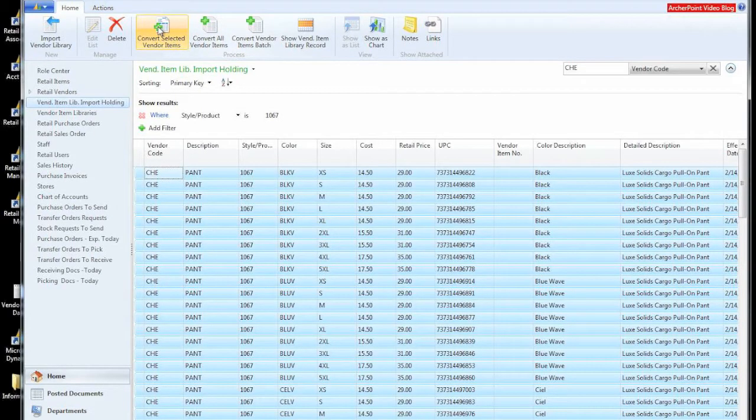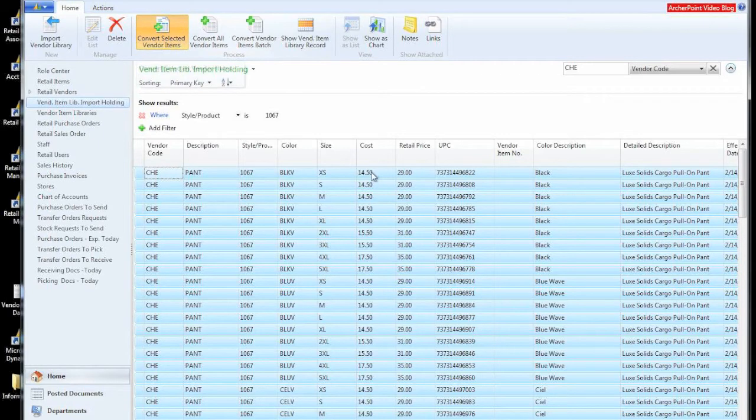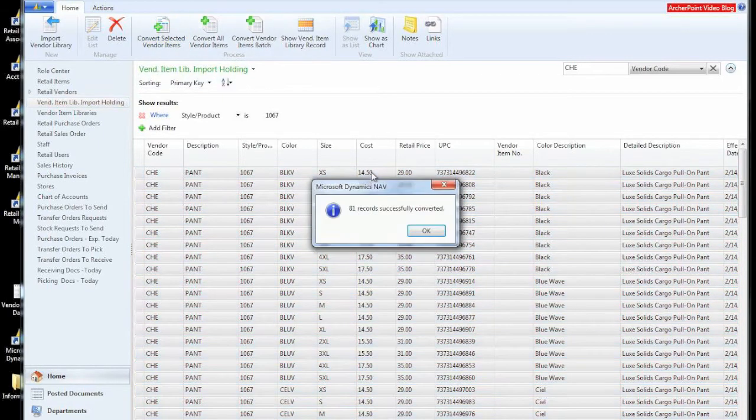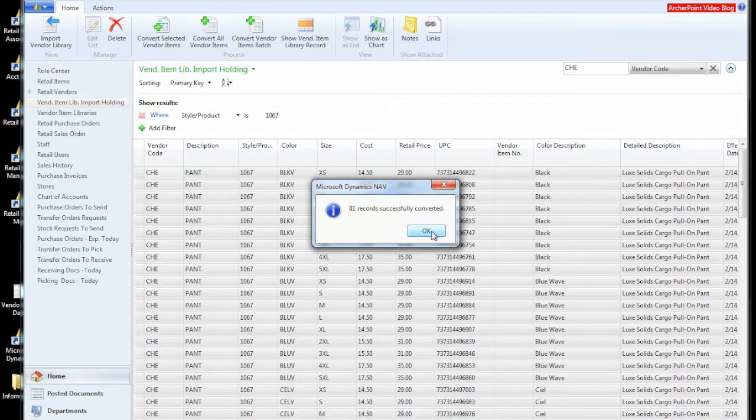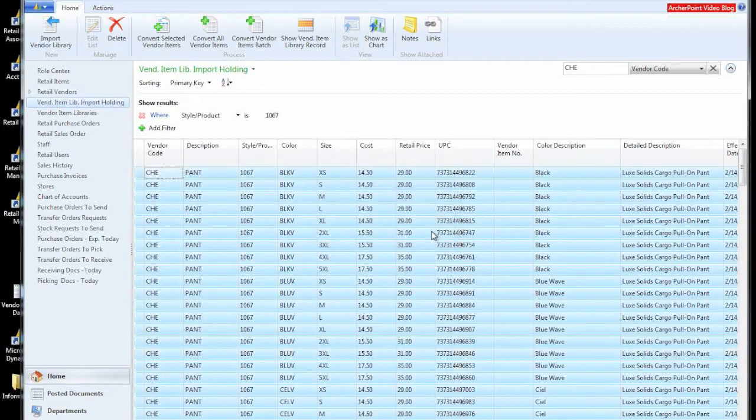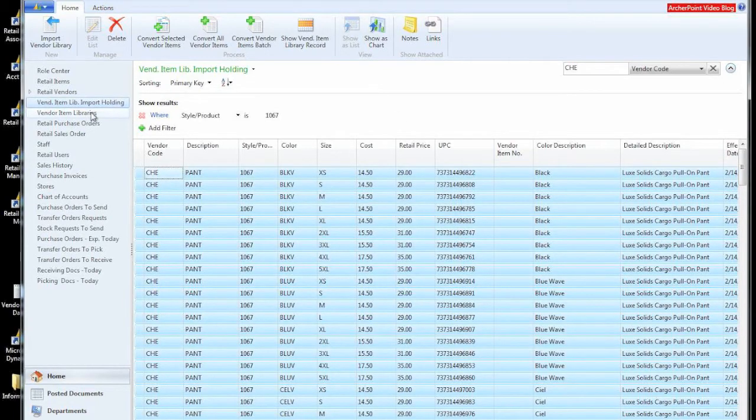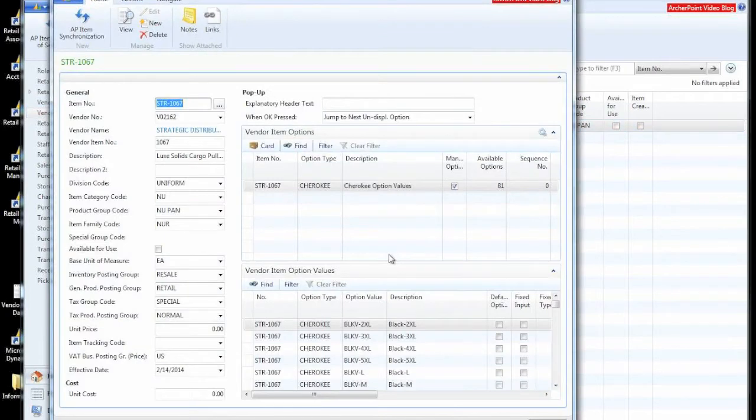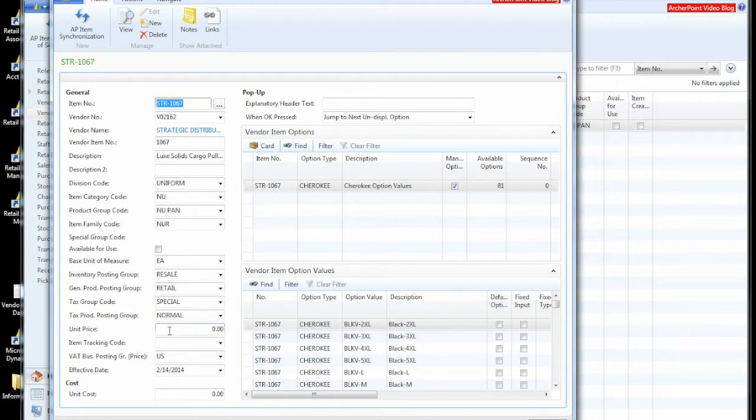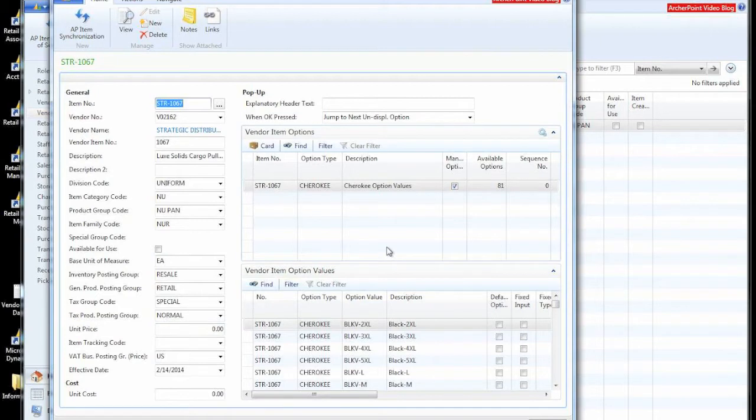Select that and tell it that we want to convert this raw data that we got from the vendor into our next step, which is our vendor catalog or what we call a vendor item library. So we'll look at this vendor item library record. You can see that we have information about the item.